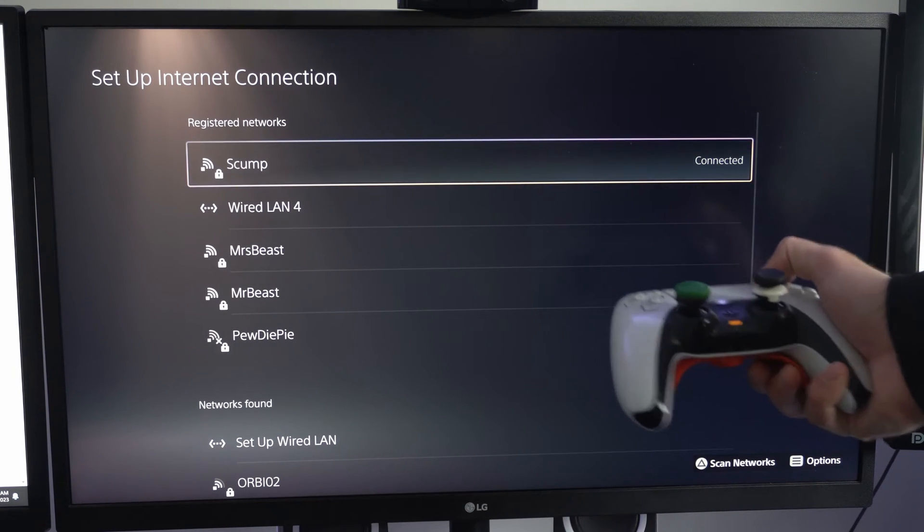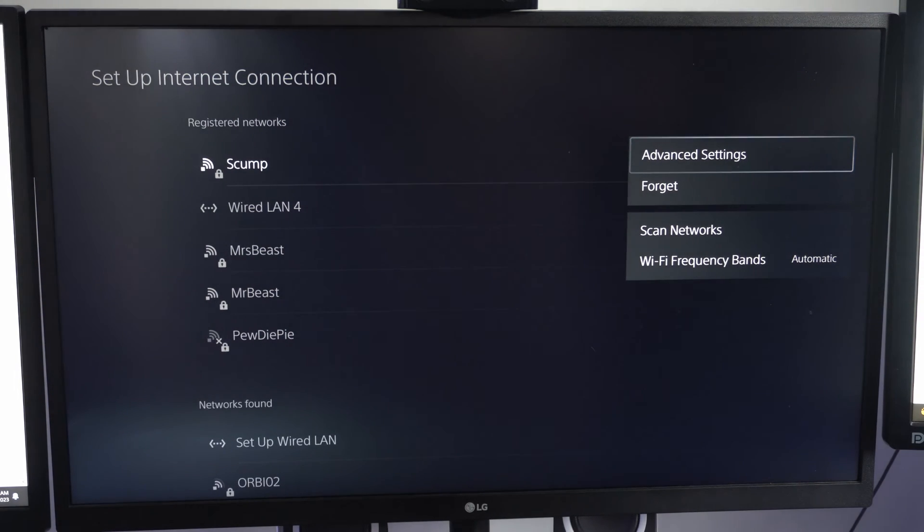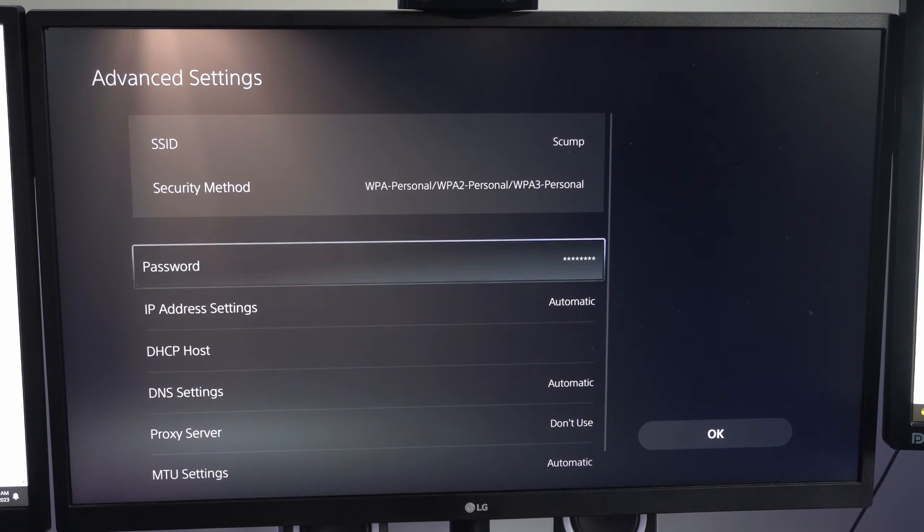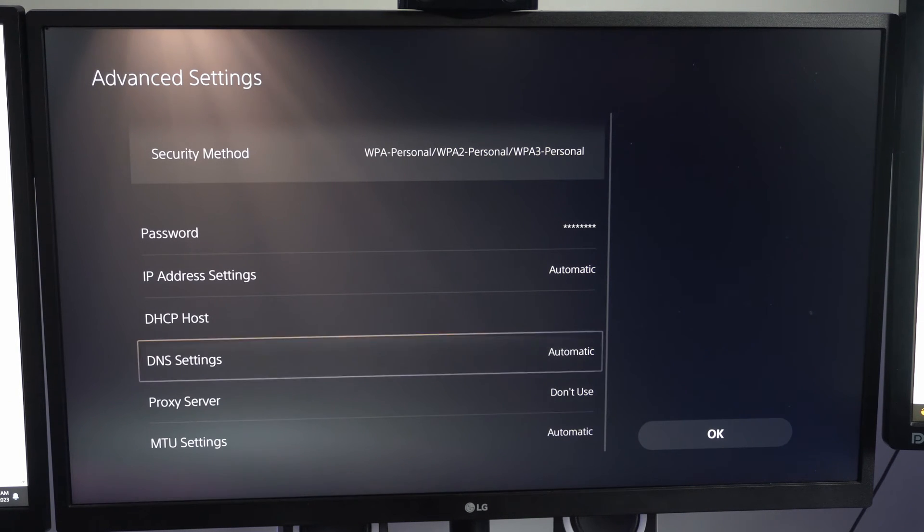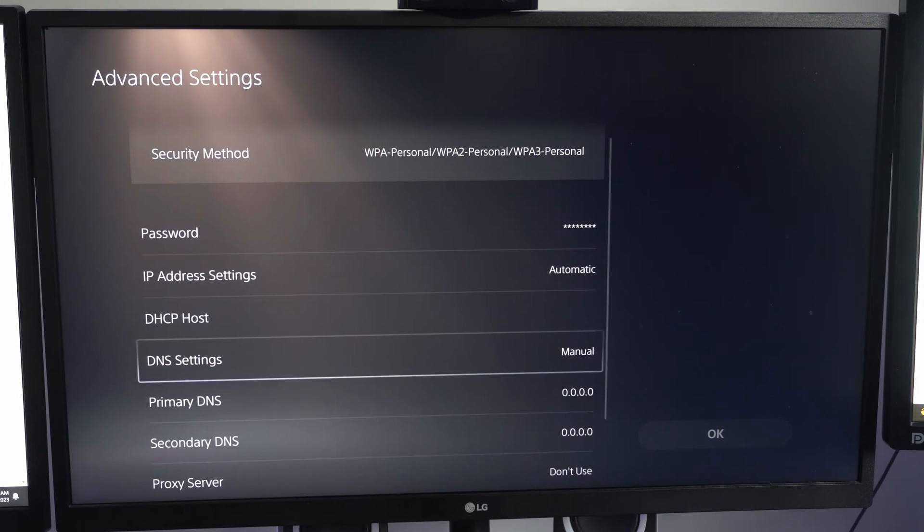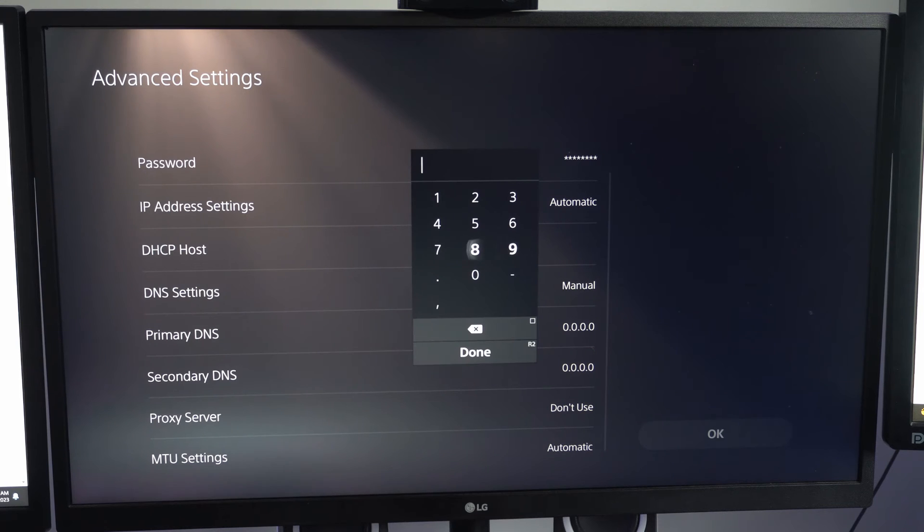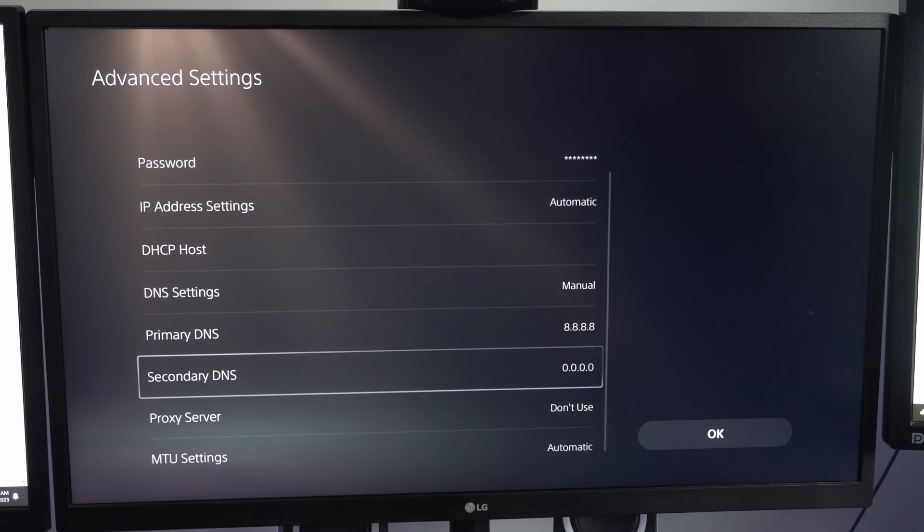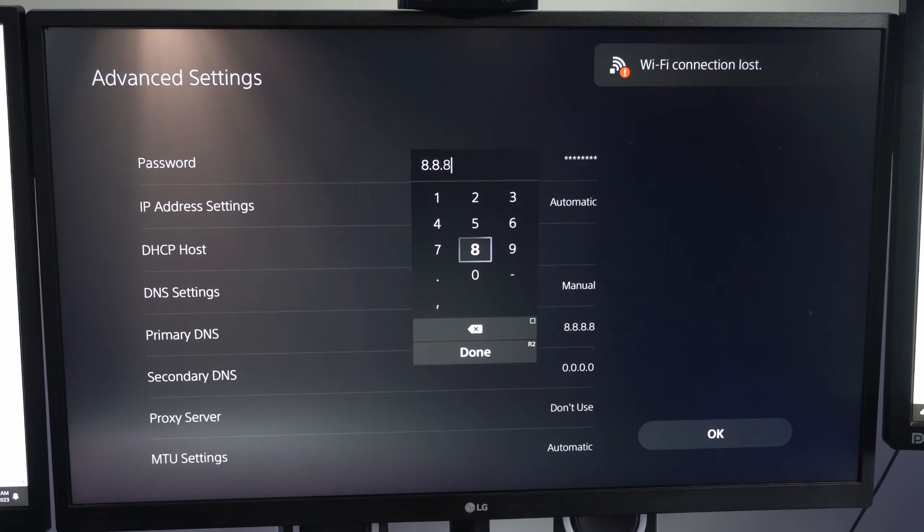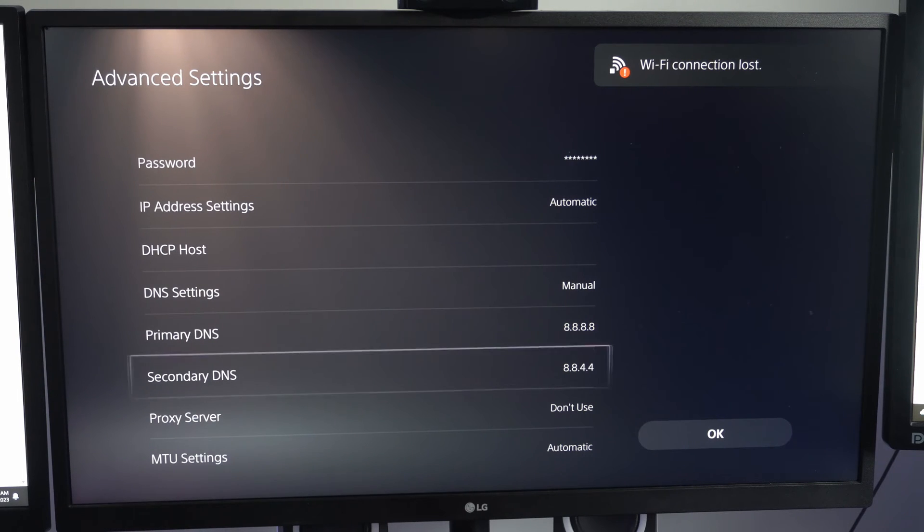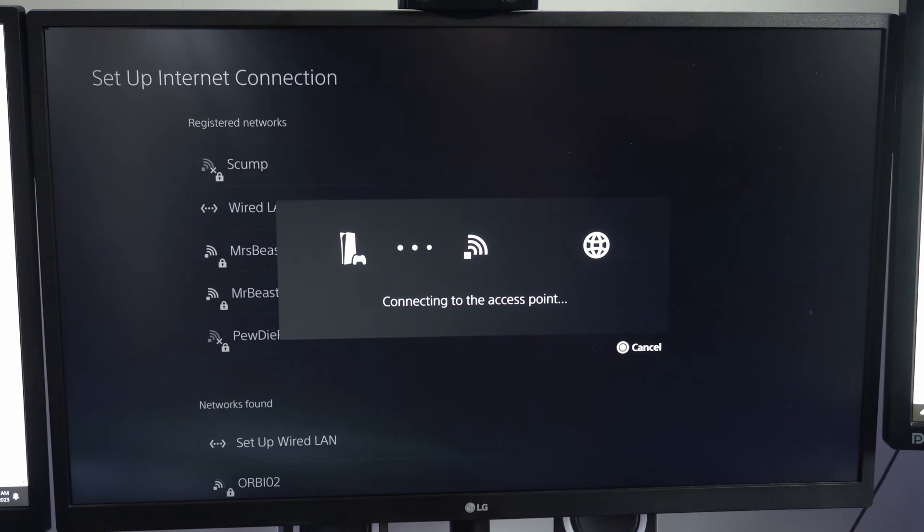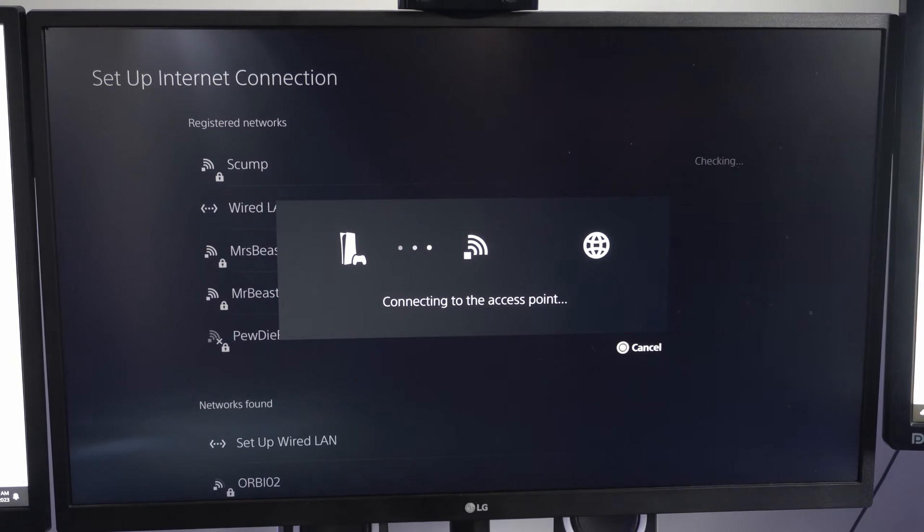What we can do is press options on it and then go to advanced settings. Then under here, let's go to where it says the DNS settings. Instead of automatic, let's go to manual and then type in for the primary 8.8.8.8, press R2 and done. Then go to secondary DNS and type in 8.8.4.4, press R2 and done. Then you can go to OK. You can see if changing the DNS settings helps your PlayStation 5 connection.